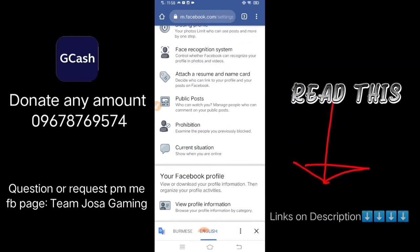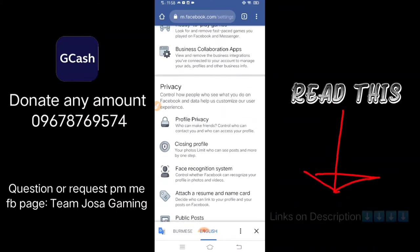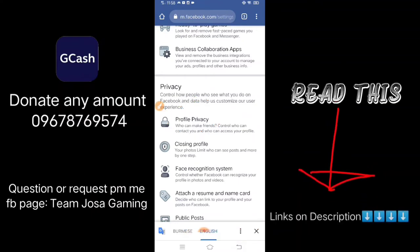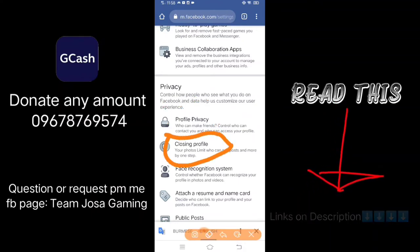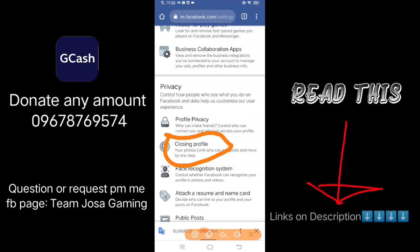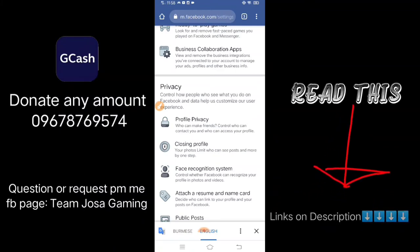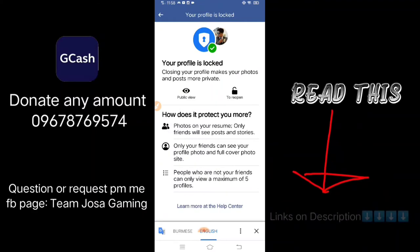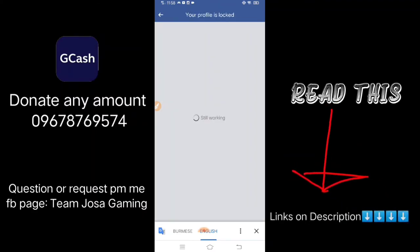Here you need to find the profile option. Click this one — 'closing profile' — here. This is the one you need to click, because I can read it since we translated Burmese into English. This is the easiest way to lock your profile. Click Profile.